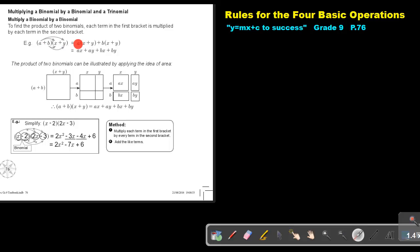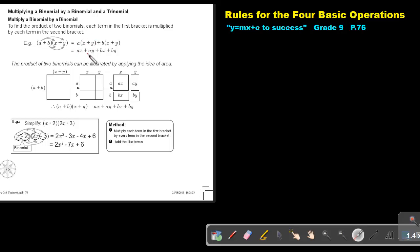It is easy if you put in this step: take the first term and write the second bracket, then take the second term in the first bracket and write the second bracket. And now you just multiply. A times X is AX, A times Y is AY, B times X is BX, and B times Y is BY.